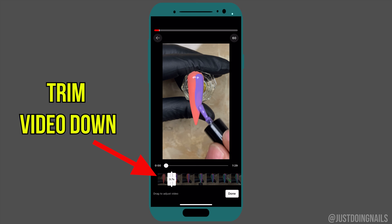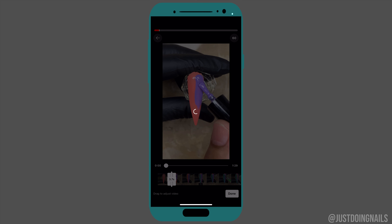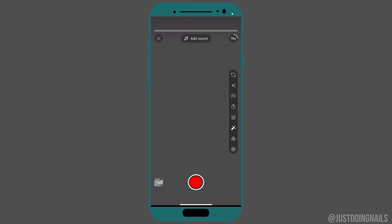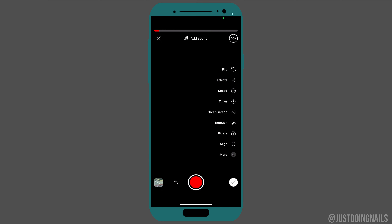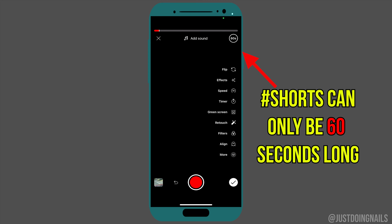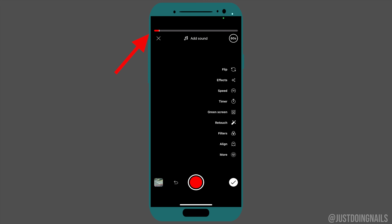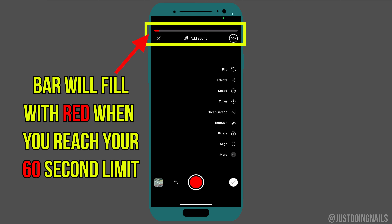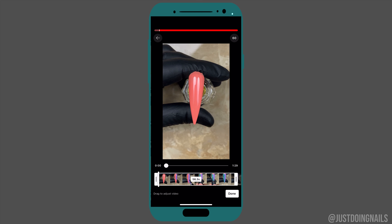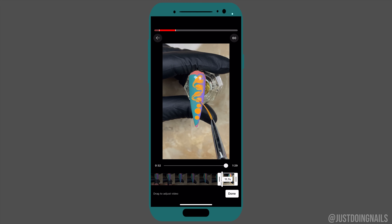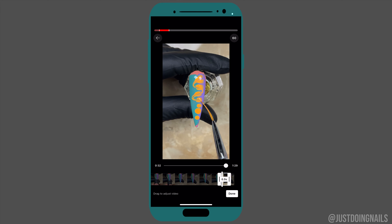Next you'll be allowed to trim down that video to however short you want it to be. There is a 60-second limit since shorts can only be 60 seconds. There's a bar up there, and when that bar fills up with red, that means you've hit your 60-second limit. You can continue to add clips until it reaches that 60-second mark.